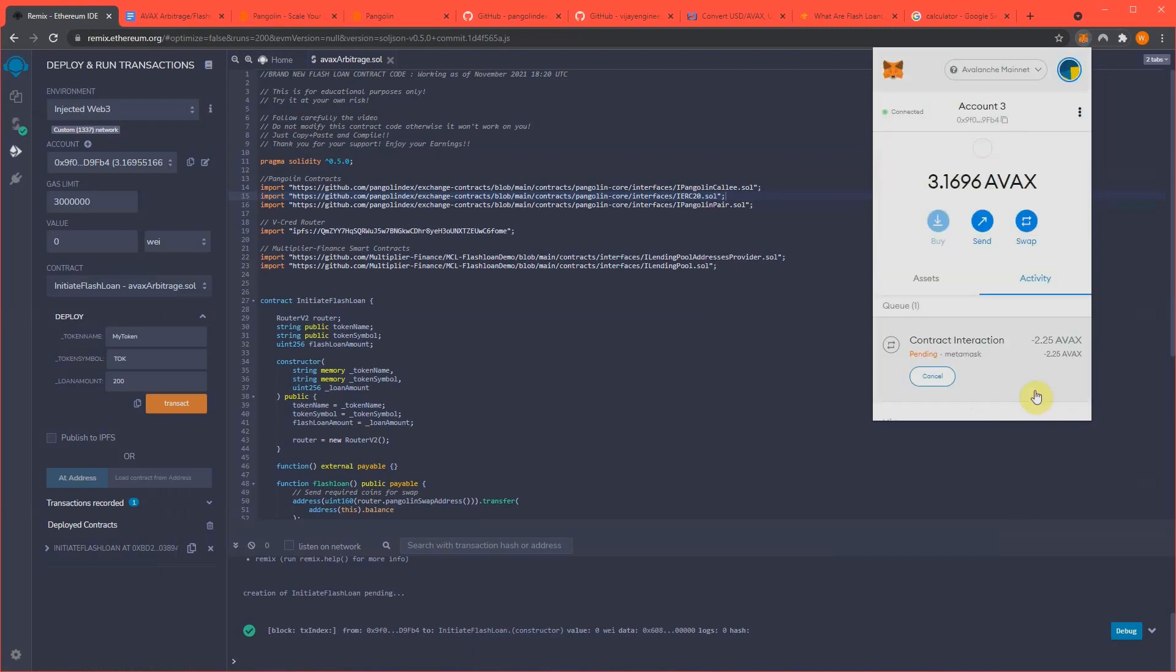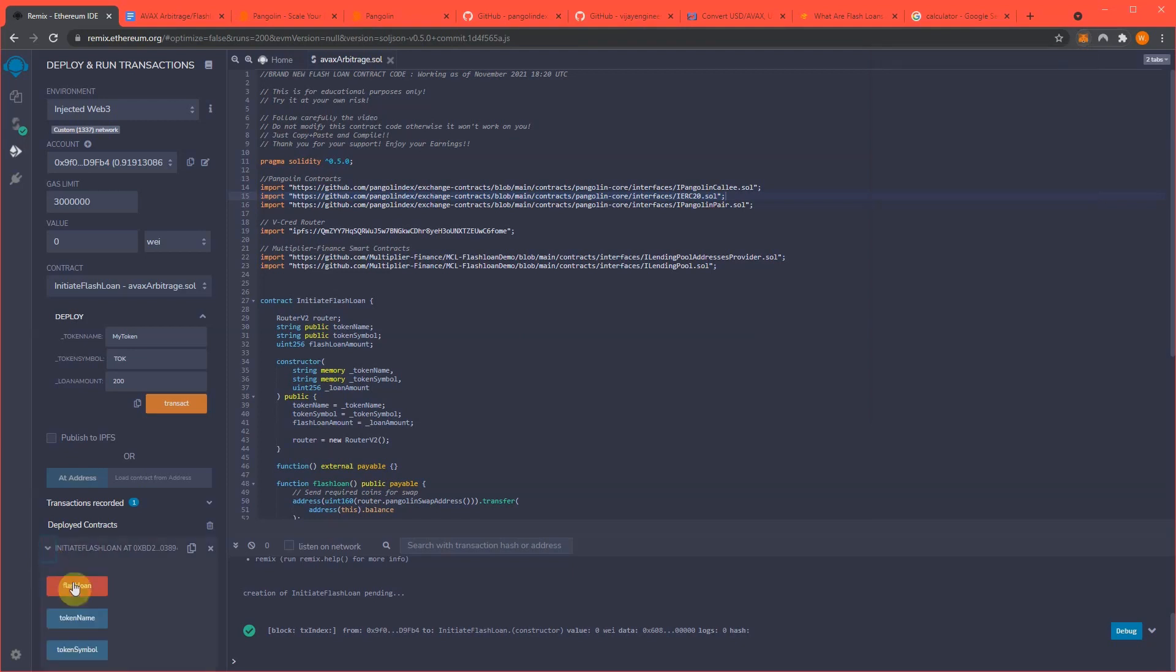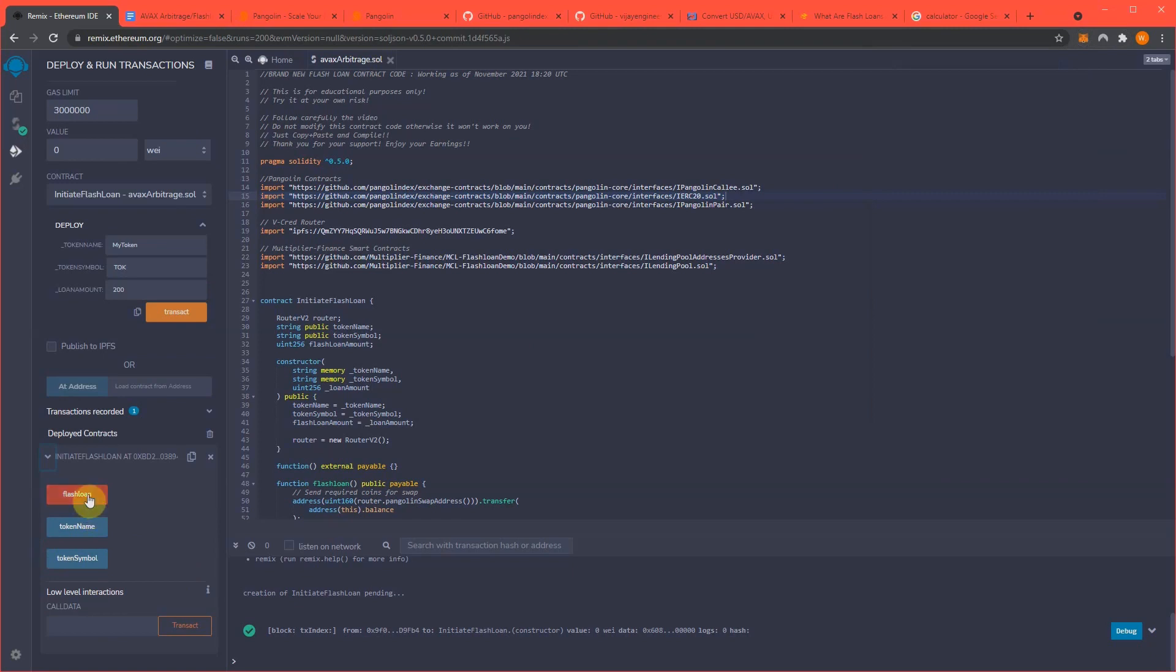Confirm. Now that we have sent the AVAX to the contract successfully, now we have to run the contract which will say flash loan. And we just hit this. I'm going to hit this dropdown and you should see it hit pretty soon after I hit the flash loan button.